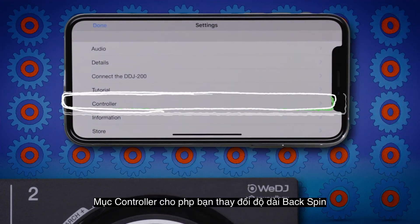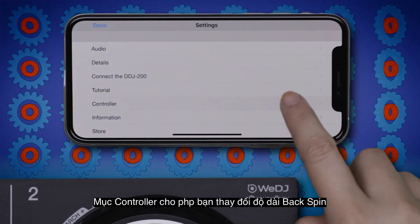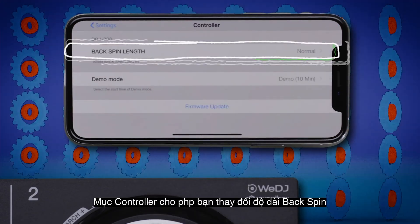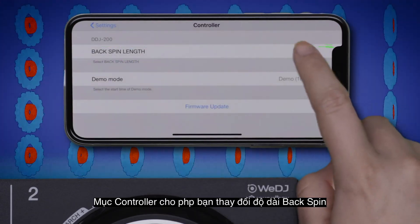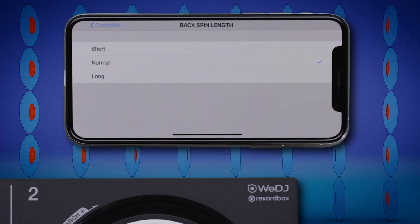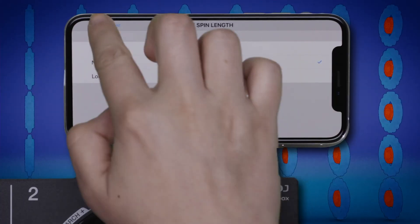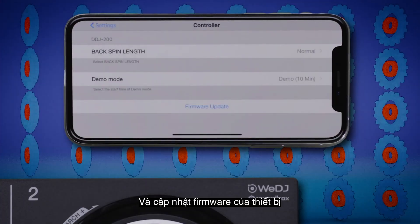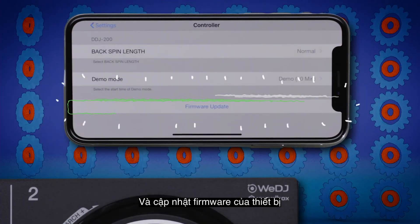The controller options allow you to adjust backspin length and update the unit's firmware.